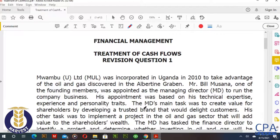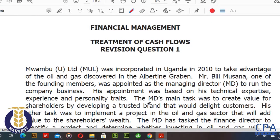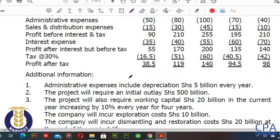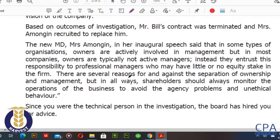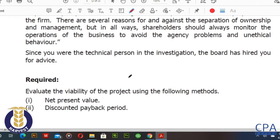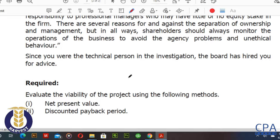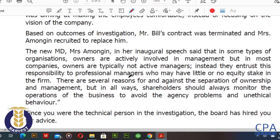Hello everyone and welcome to our discussion on the treatment of cash flows. In this particular example, our revision question one, we are going to look at a complex question where you're going to be given various cash flows and required to evaluate the project using any of the project appraisal techniques that we have discussed in previous lectures. This is a special edition of capital budgeting, and I would say it is a more advanced area.